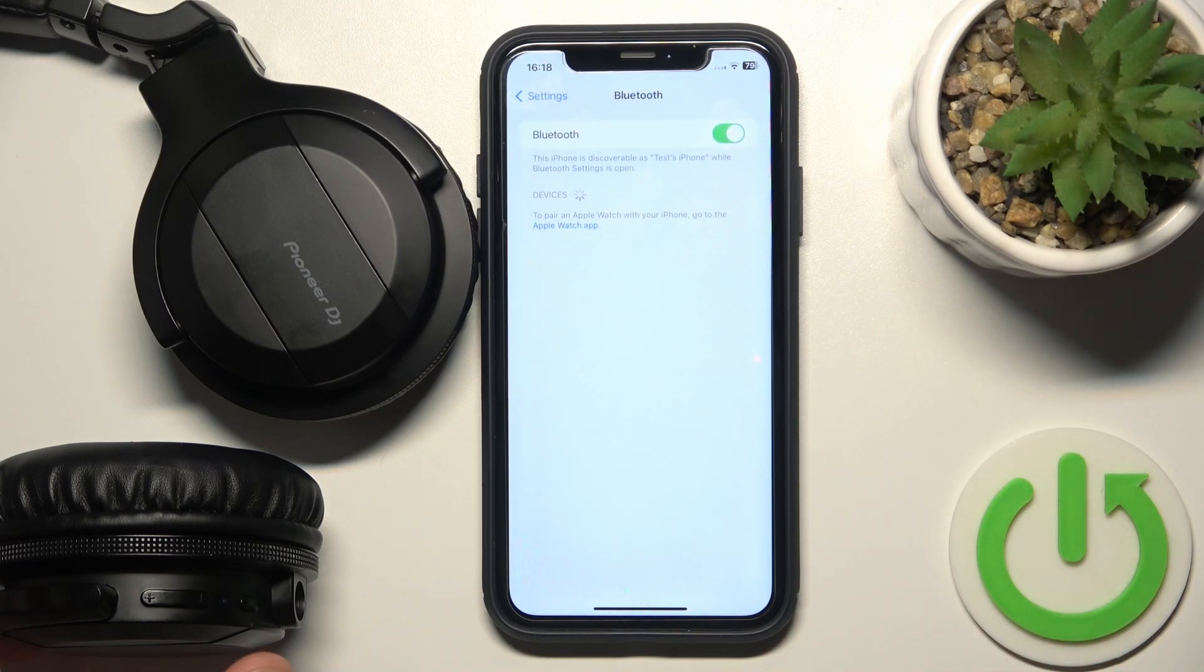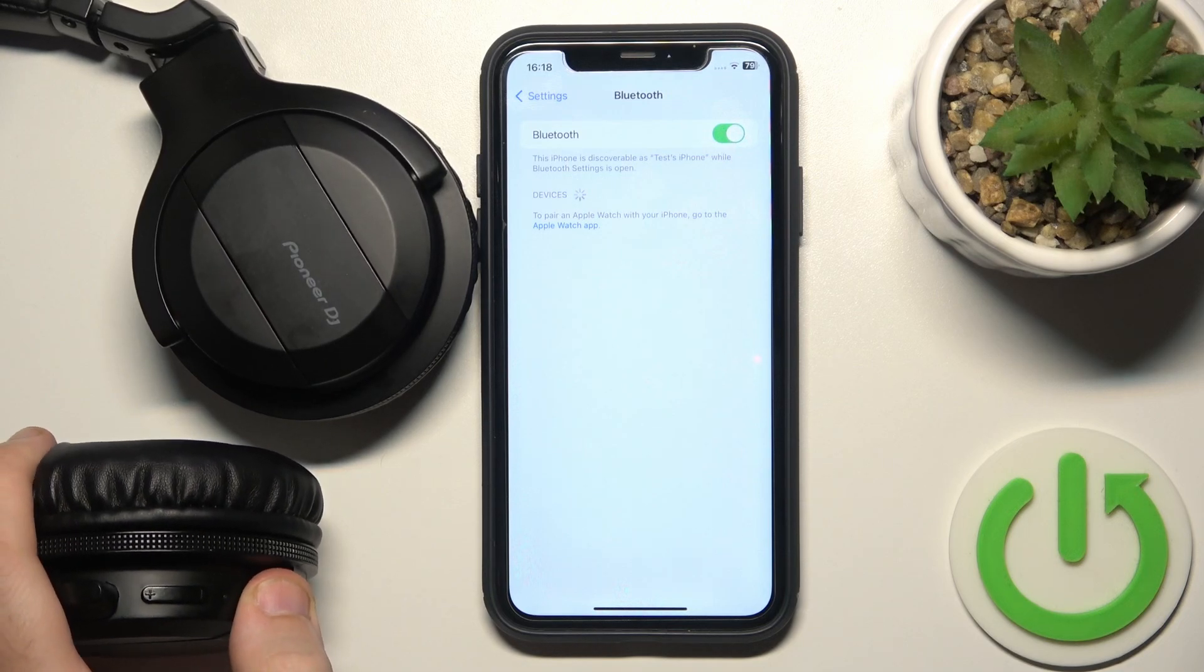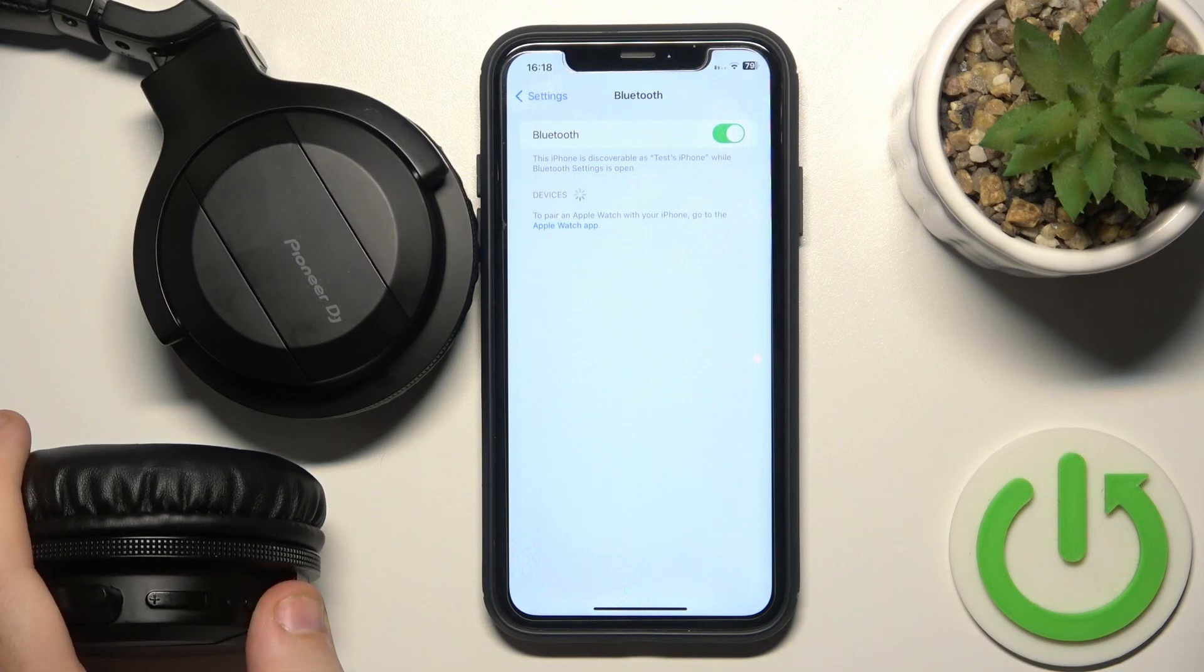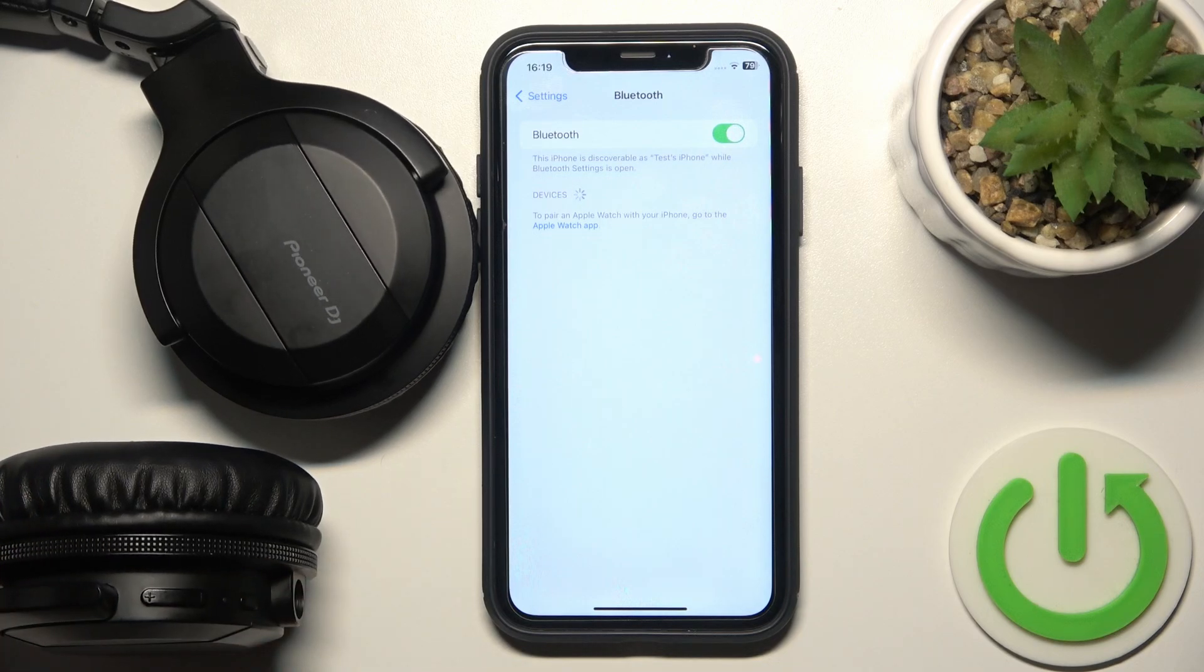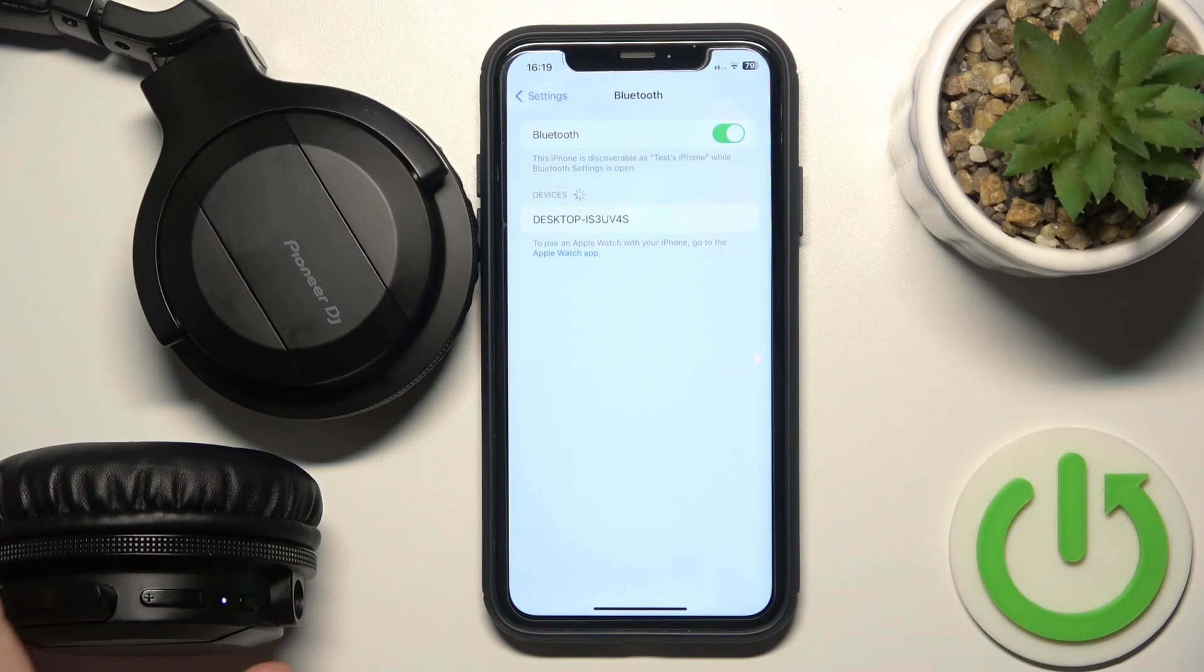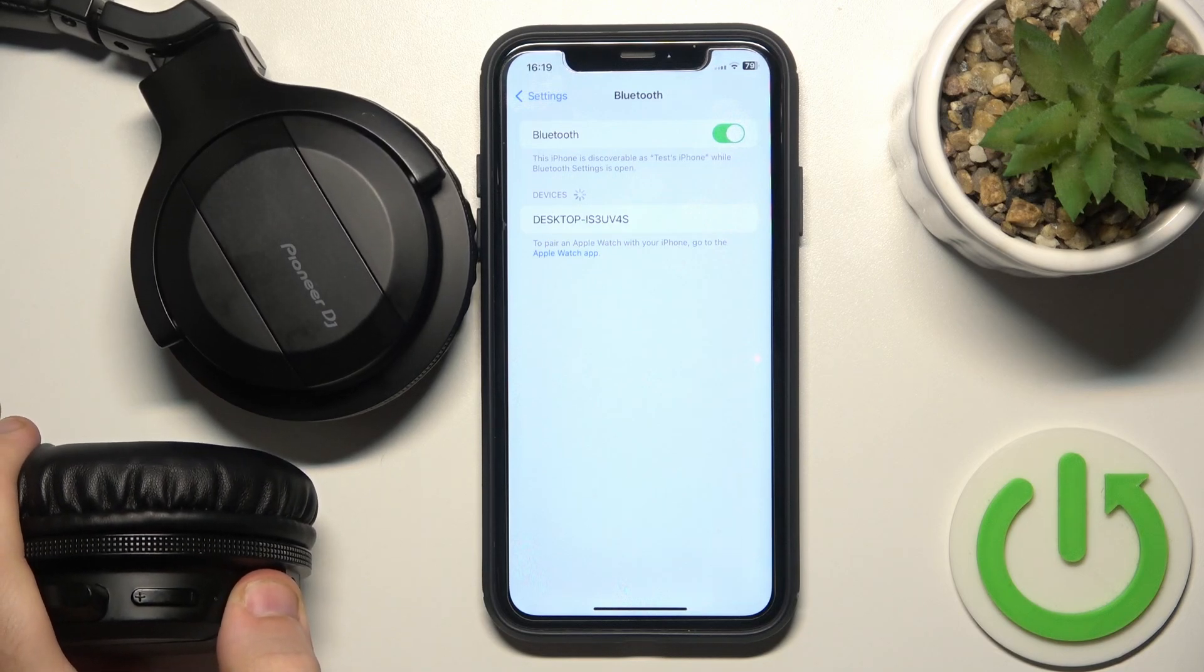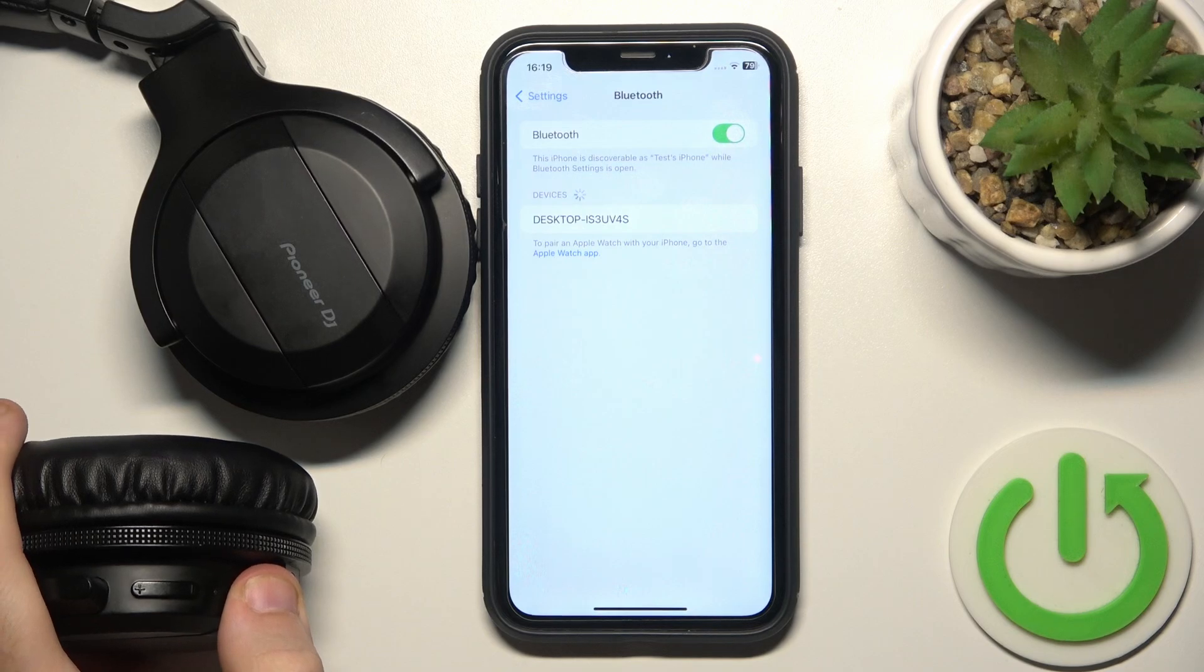Now turn off your headphones and turn them on again. It automatically enters pairing mode. So now we should see them. Sometimes it happens. All you want to do is again turn off the headphones and turn them on again.